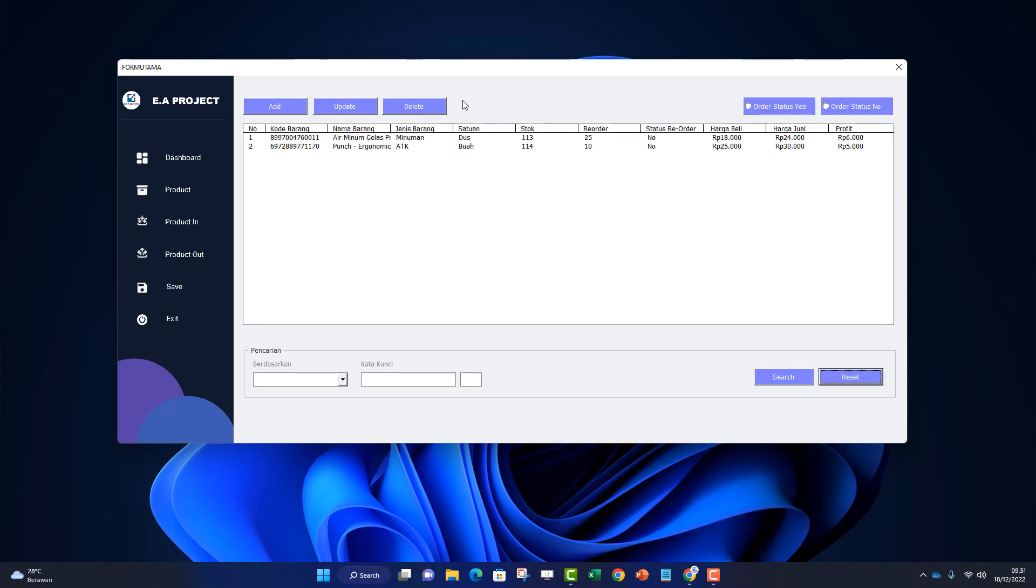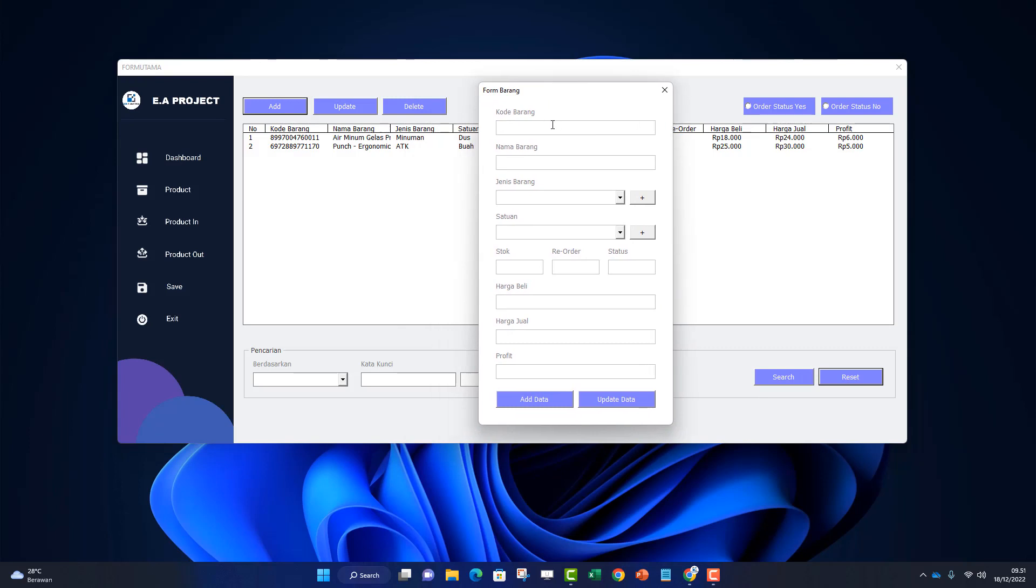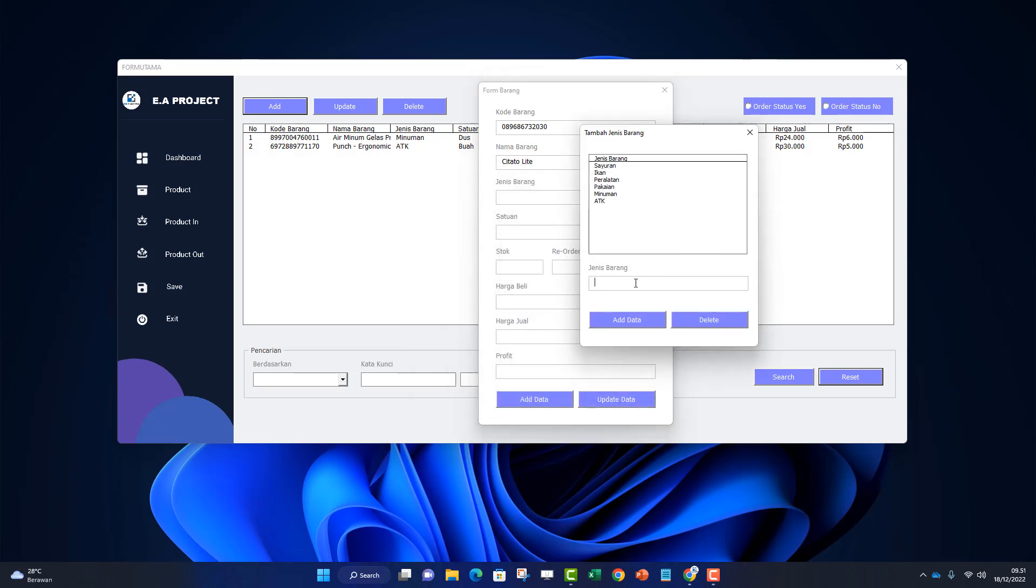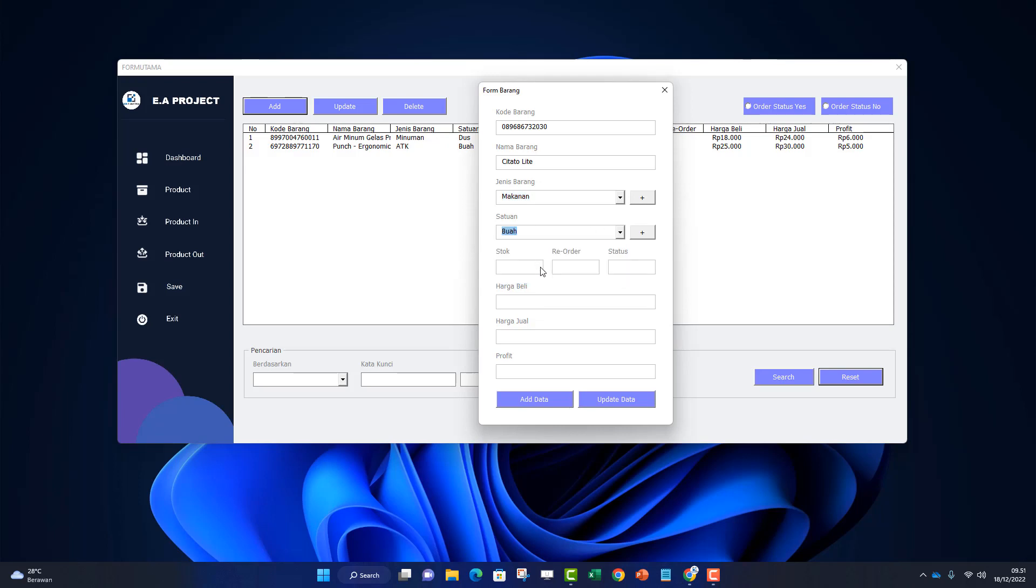To add items, click the add button. A form appears to add items. Here I'll enter the item code using barcode - I won't show the image, just listen to the sound of the scan. The item code is entered. Now I'll enter the item - this is Chitato Lite. The item type isn't here, so I'll add 'food'. Click add data and select food.